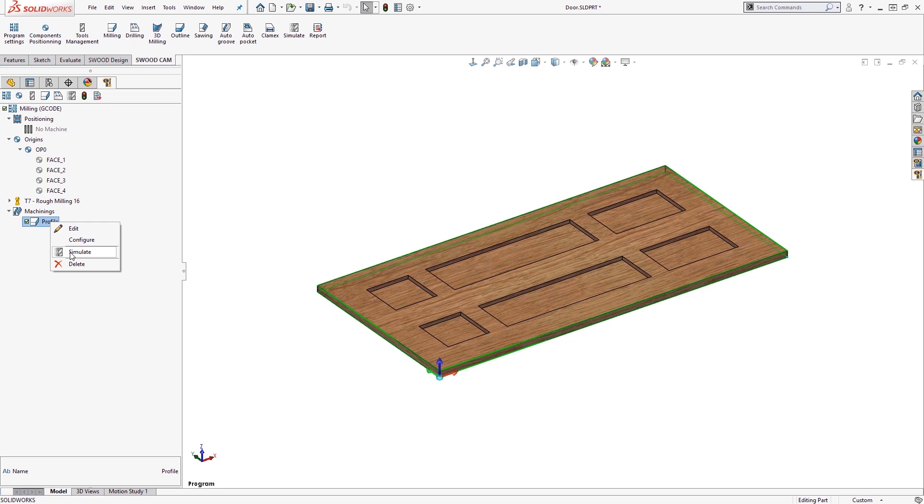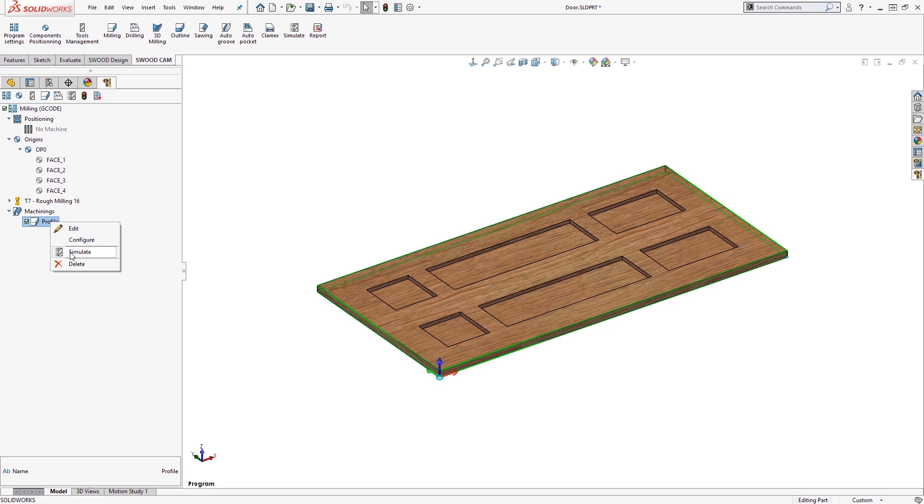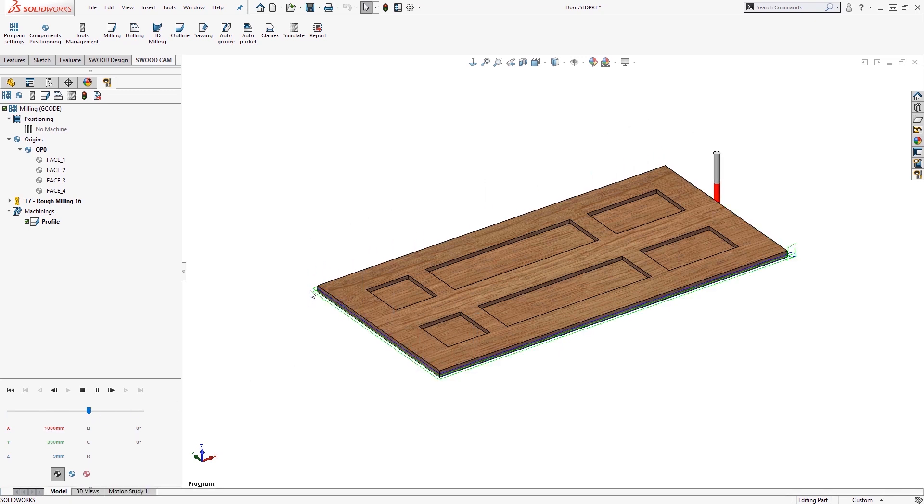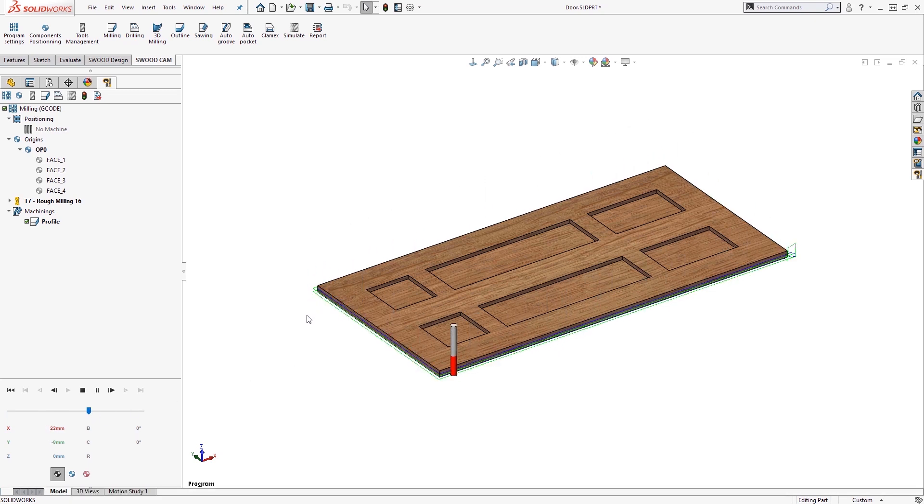In the SOLIDWORKS CAM feature tree, if we right click and simulate on the profile machining, we are presented with an animation of the toolpath, with live updates on XYZ coordinates.